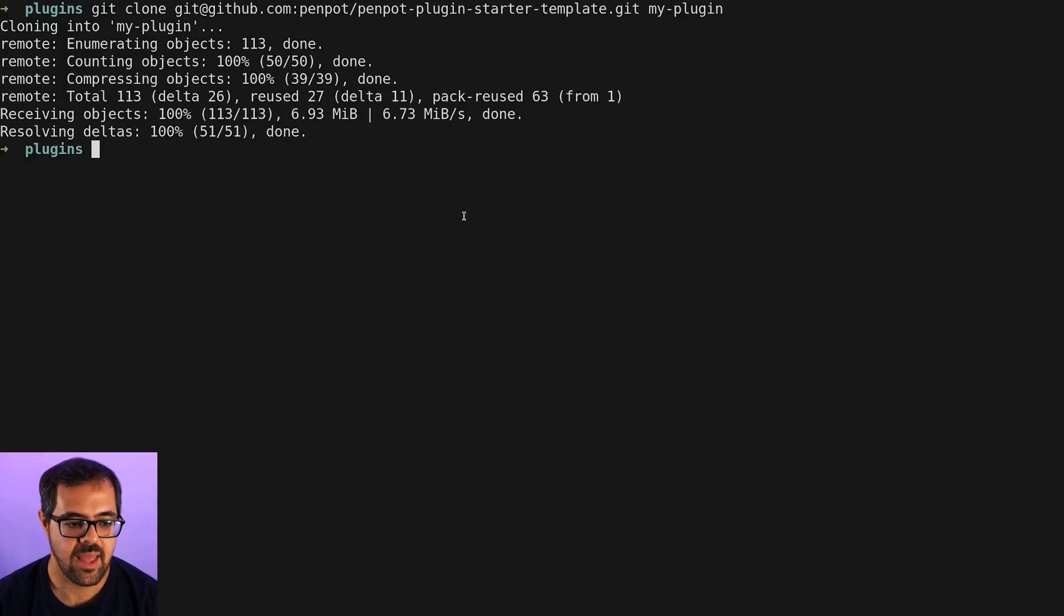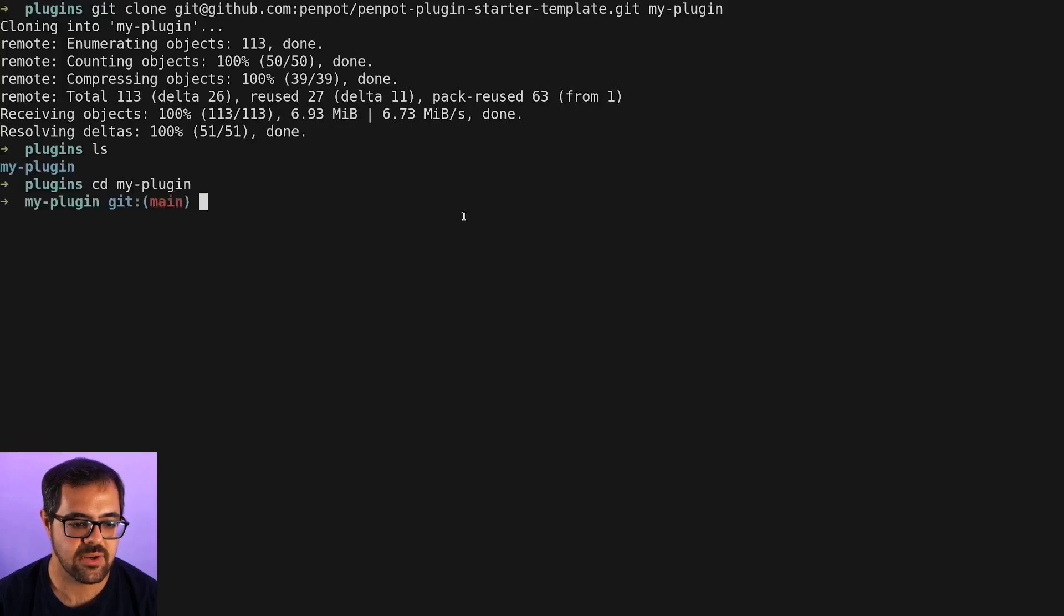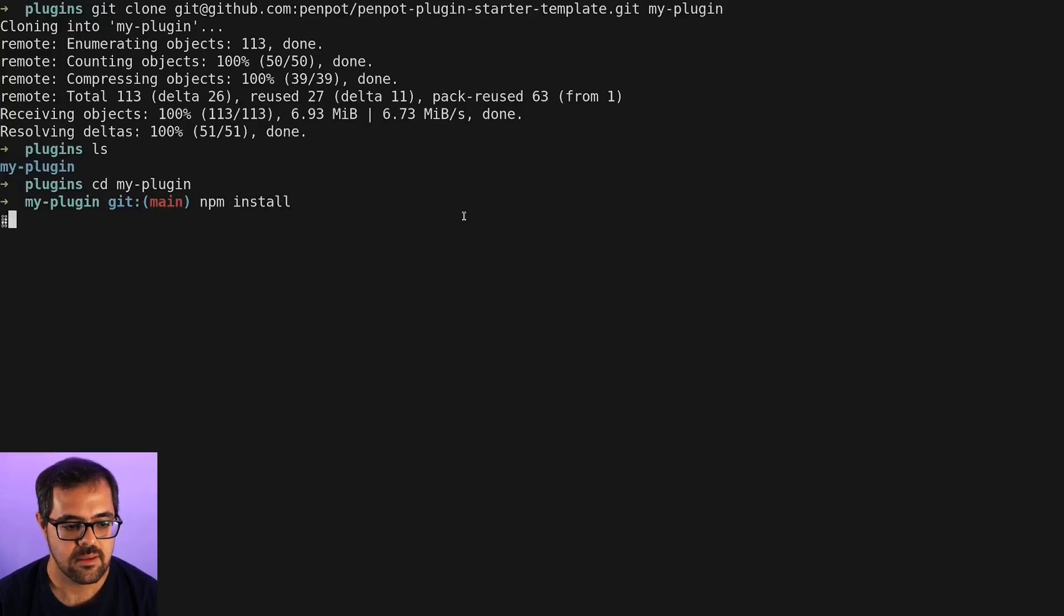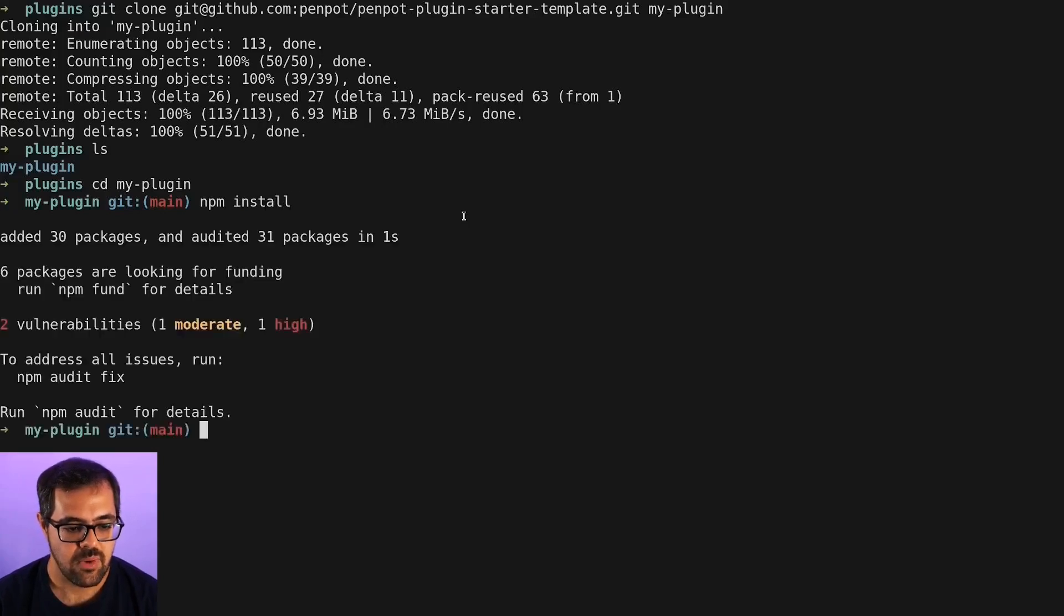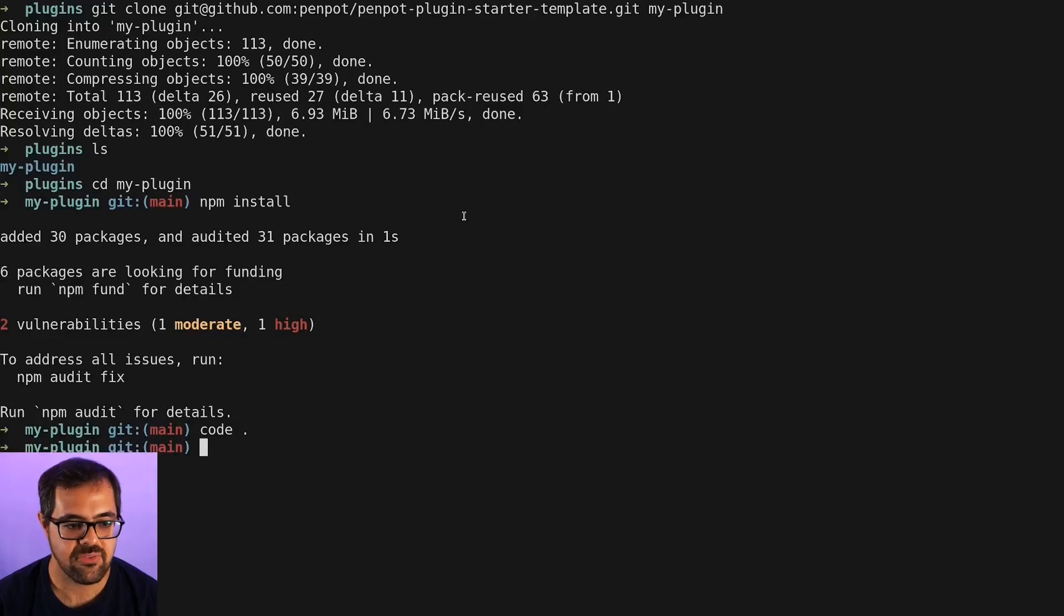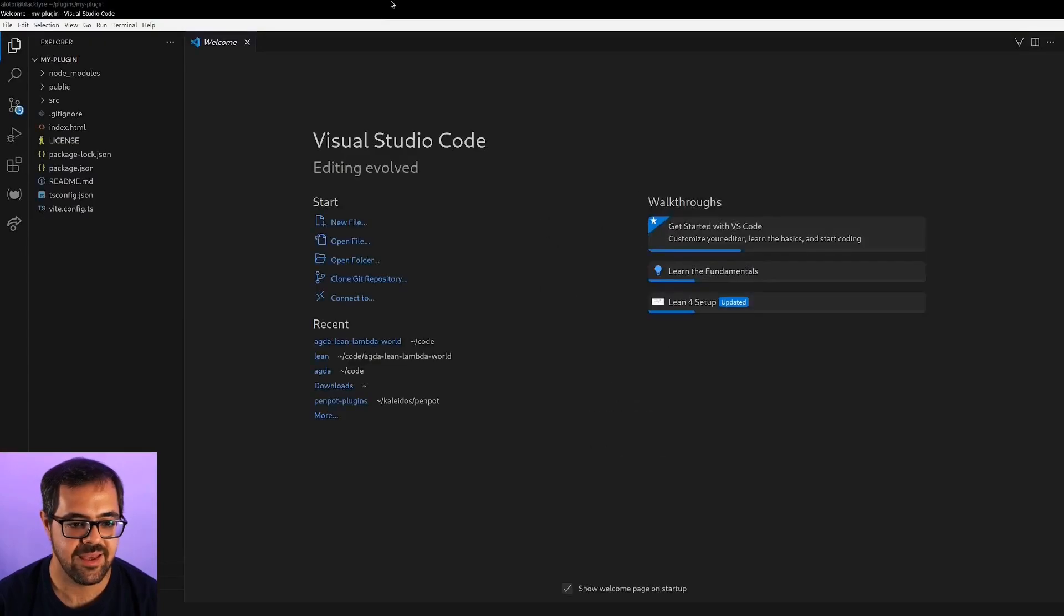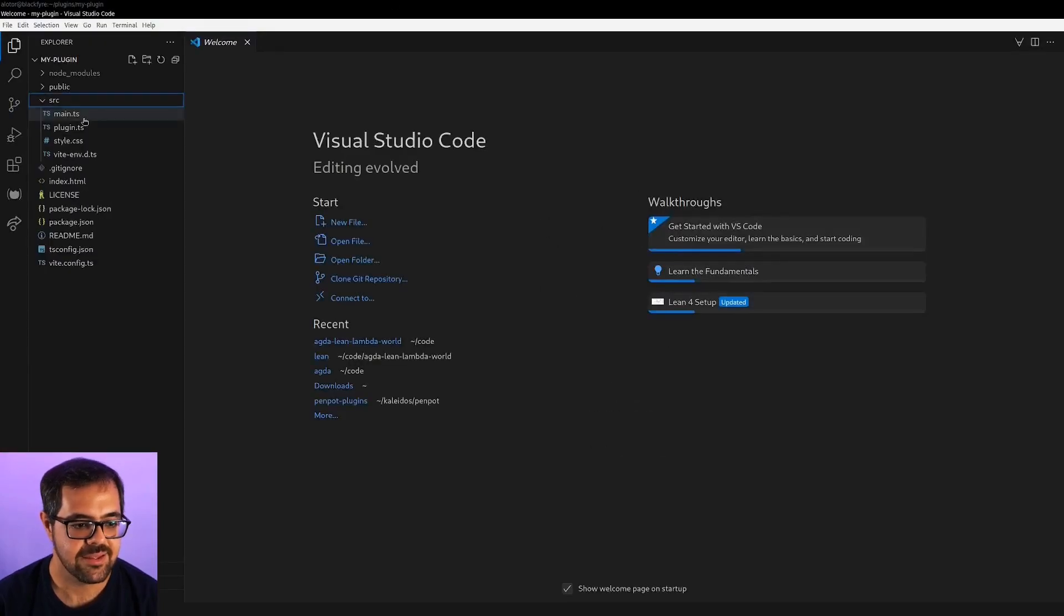Let's wait for it to clone. All right, now I have to enter the directory and install the dependencies. Just like that, we have our first plugin ready.